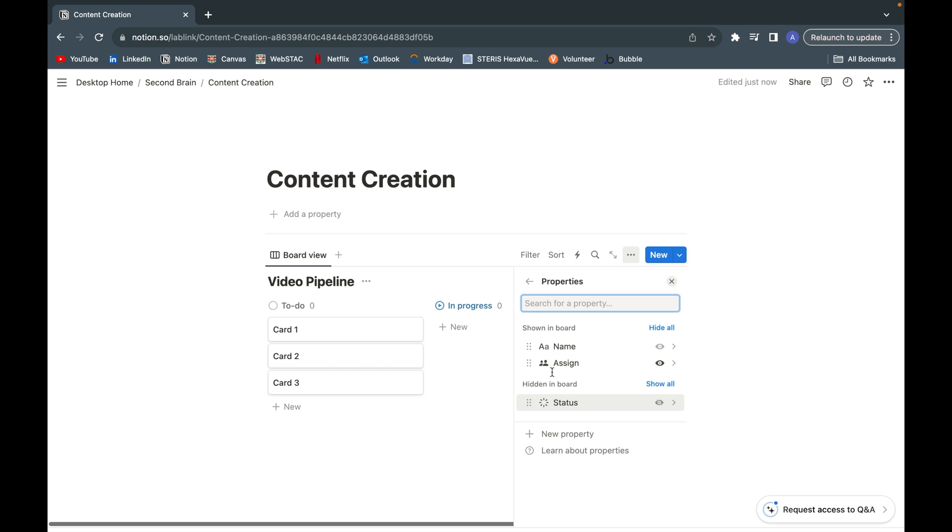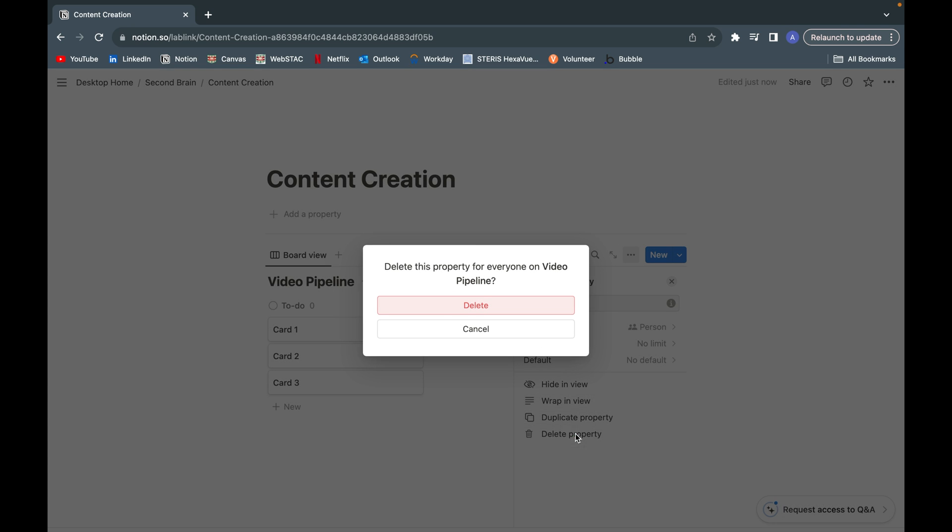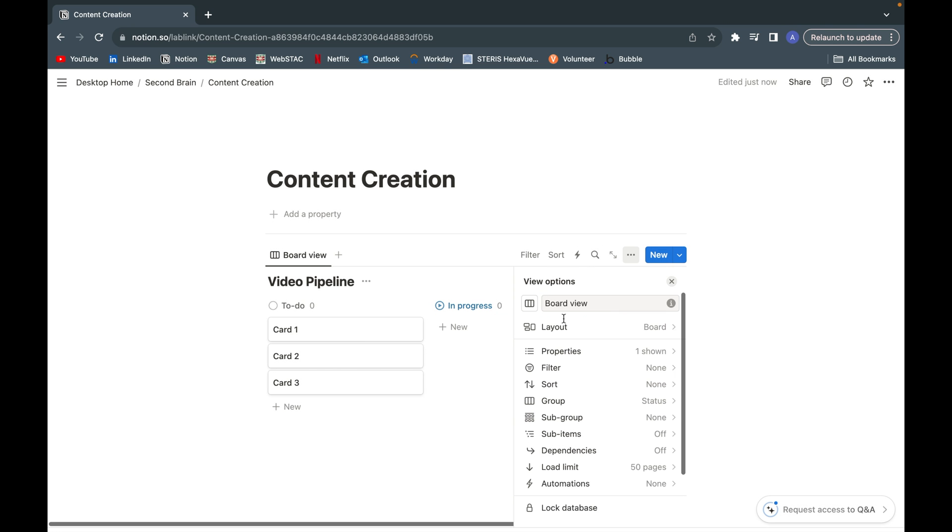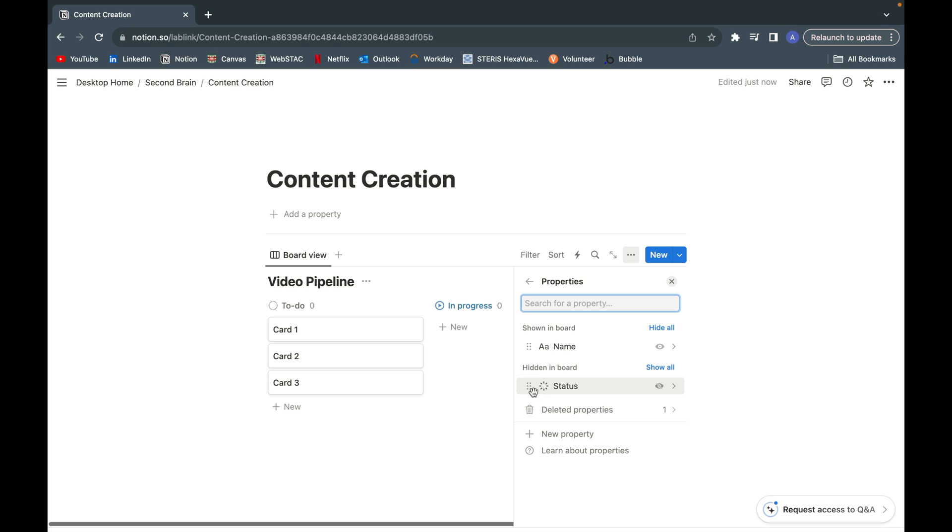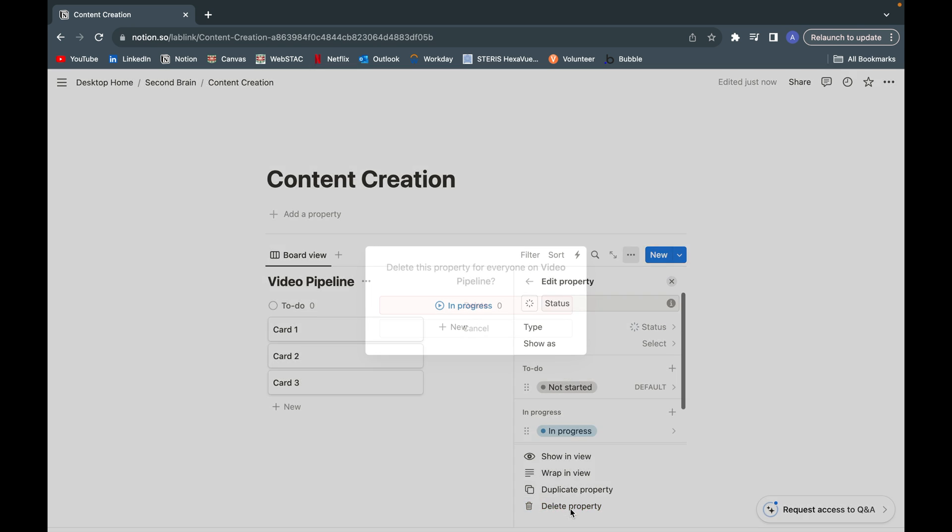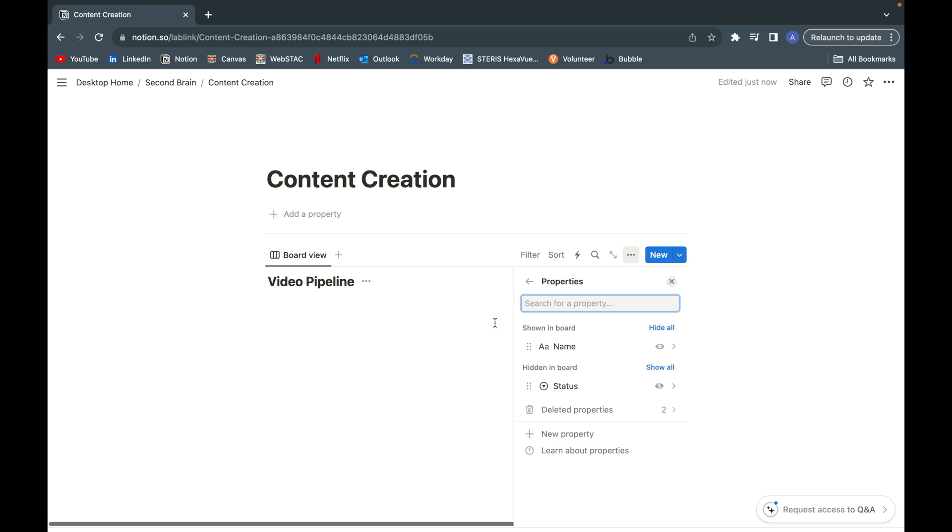For the sake of this example, I'm not assigning any properties to anyone else. It's just a personal Kanban board, so I'm going to go ahead and delete this property. I'm also going to delete the status property that they've already created for us so you can start from scratch.